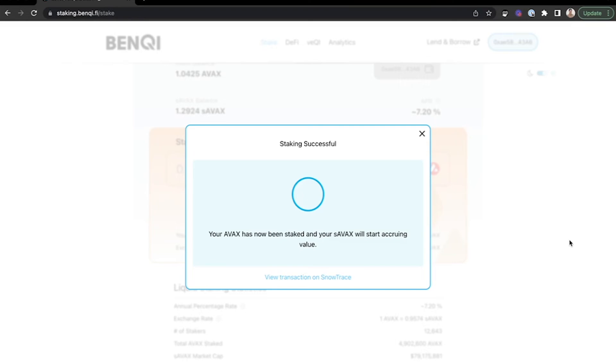So your AVAX has now been staked and your S-AVAX will start accruing value. You can also click below to view this transaction on Snowtrace if you'd like more information on those transaction details.